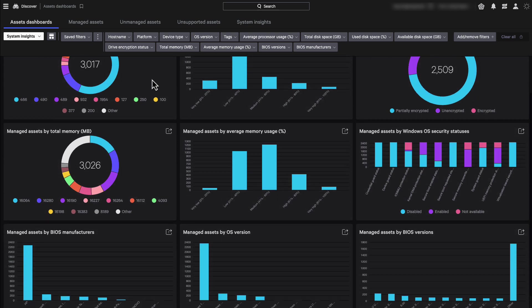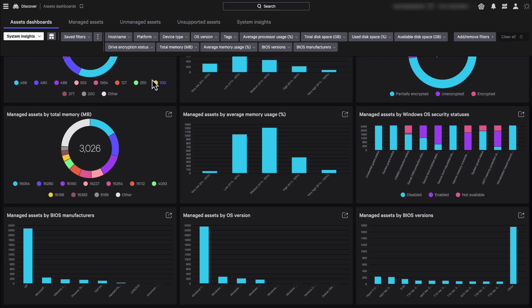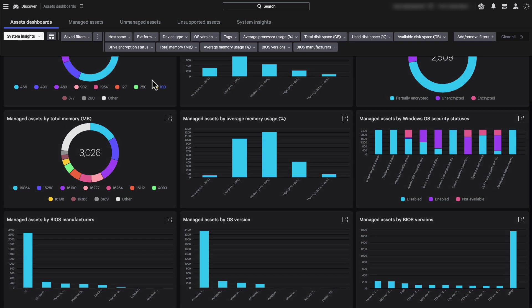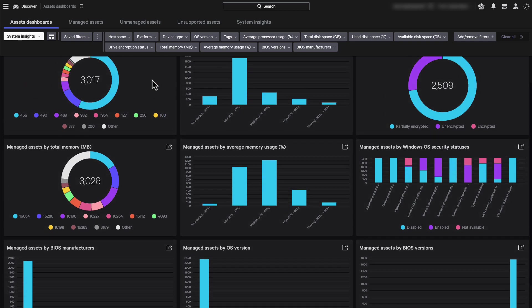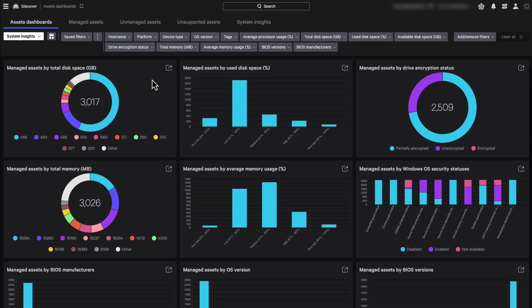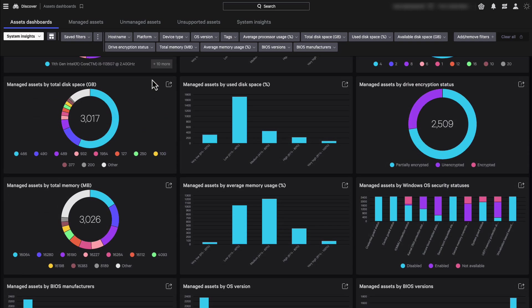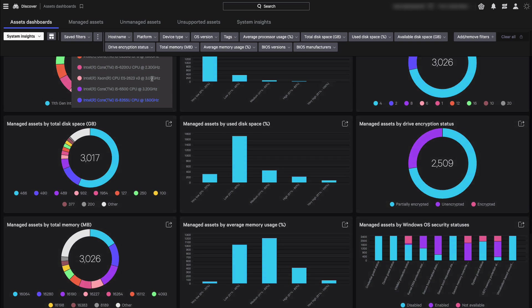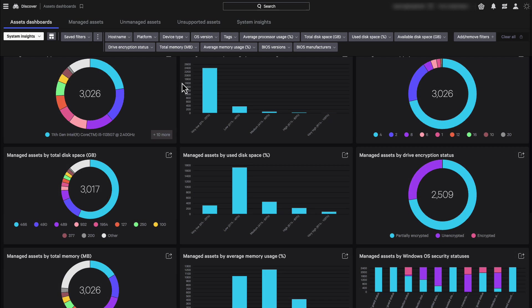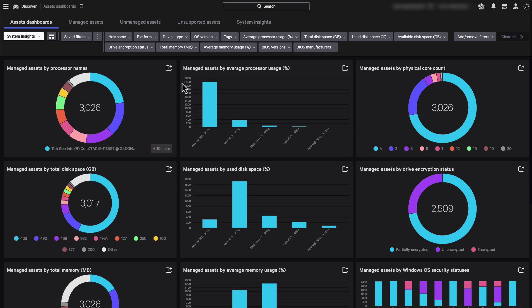At this stage, you may wonder why would a security manager operating the Falcon console be interested in this kind of system level data? There are three main applications.